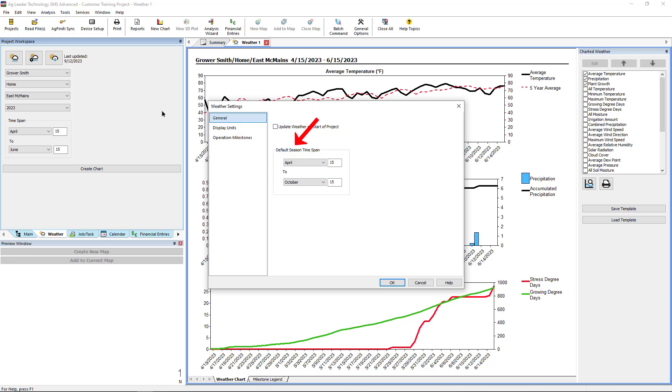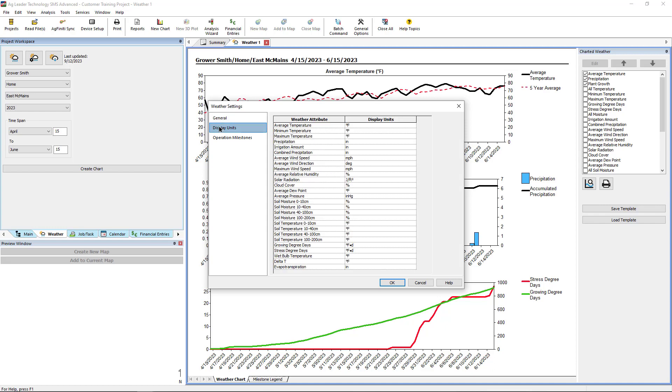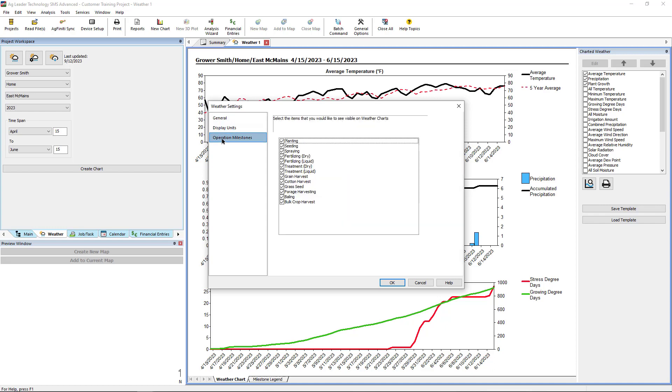Here we can also set the default time span for creating charts. Display units can also be edited. And operational milestones can be turned on and off. Milestones will indicate on the charts when certain field operations took place.